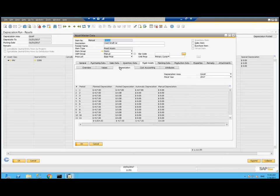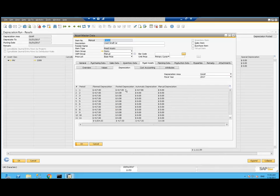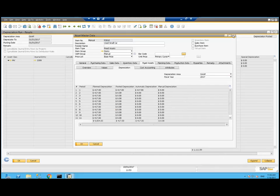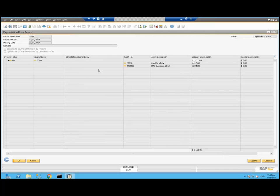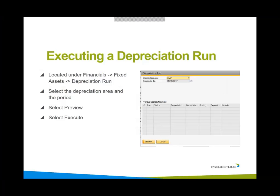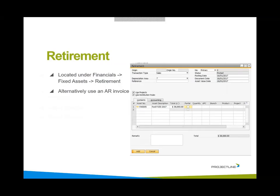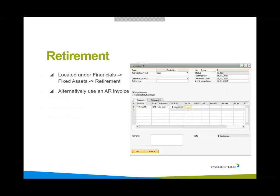Let's take a look at that asset. And now we're seeing the plan isn't just $417, but we've actually posted our first $417. For retirement, when it comes to retire the asset, it's located under financials, fixed assets, retirement. I could alternatively use an AR invoice to sell it.